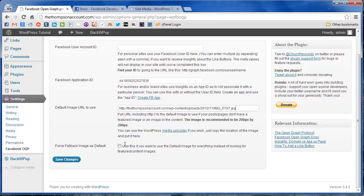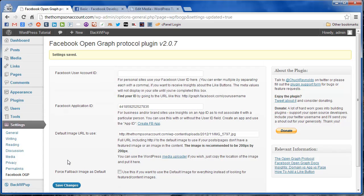I think that's a better choice because if you do set a featured image, you may want that to appear on Facebook. So we're going to leave that unchecked. And we can go ahead and save our changes.